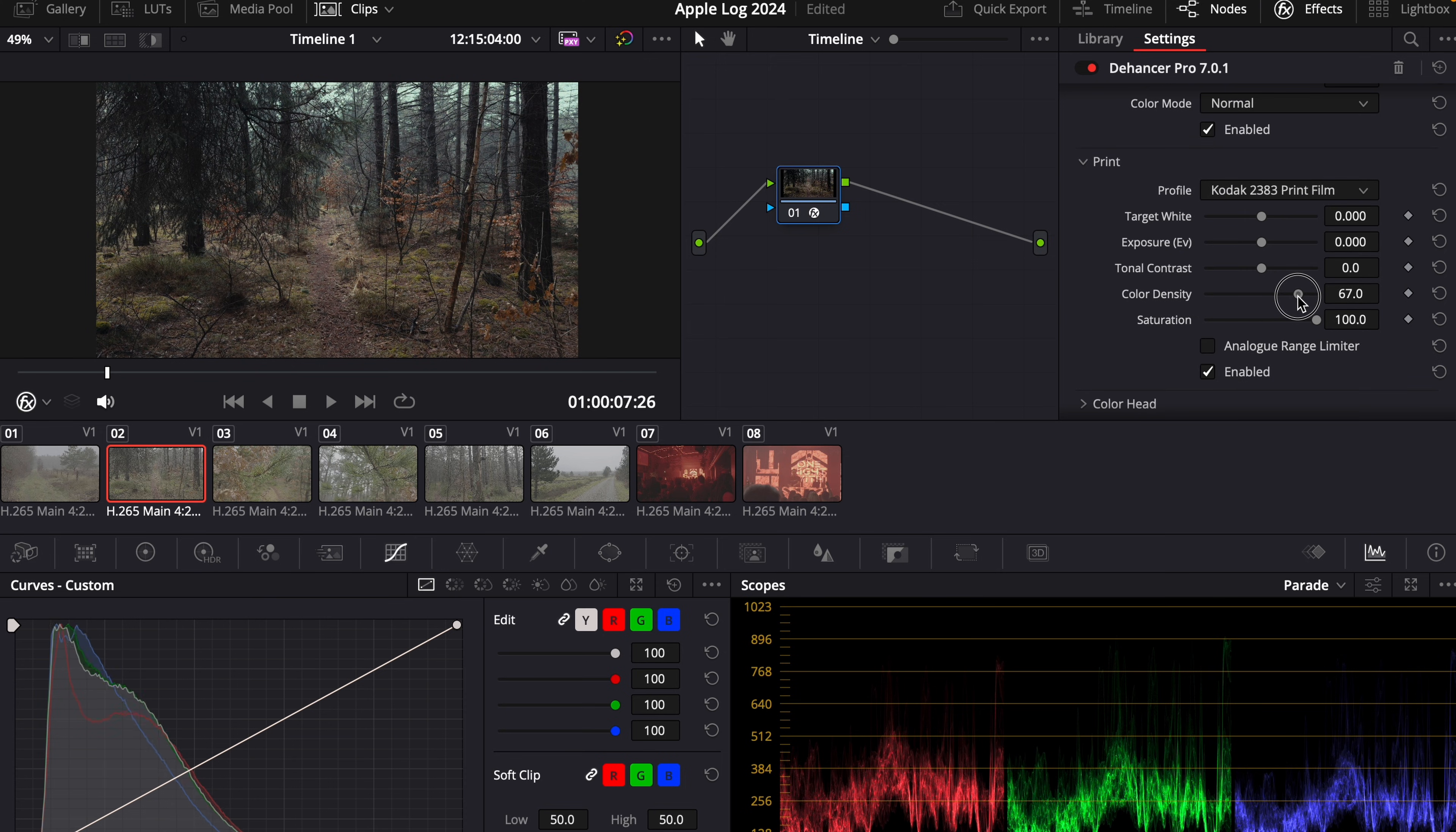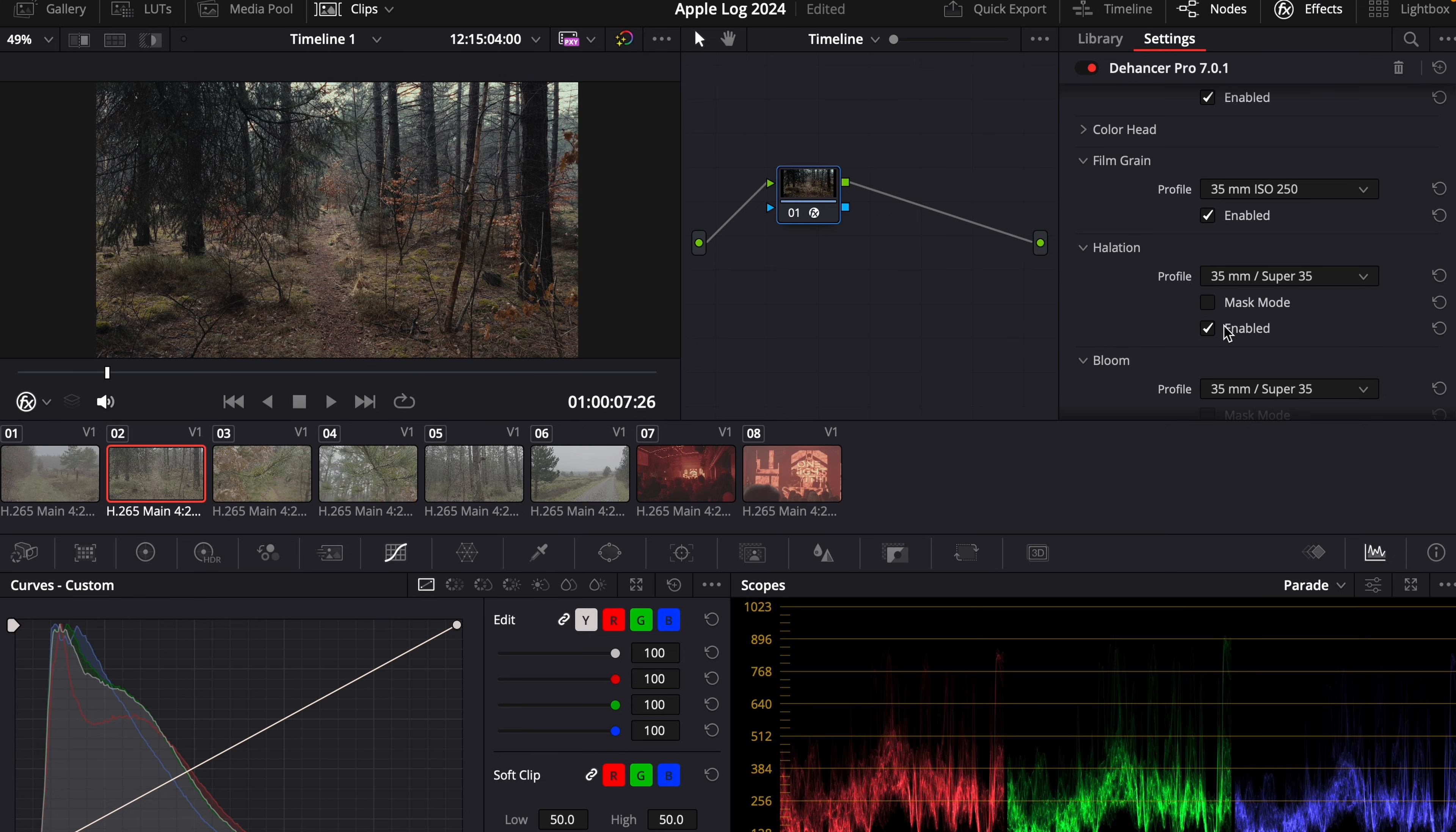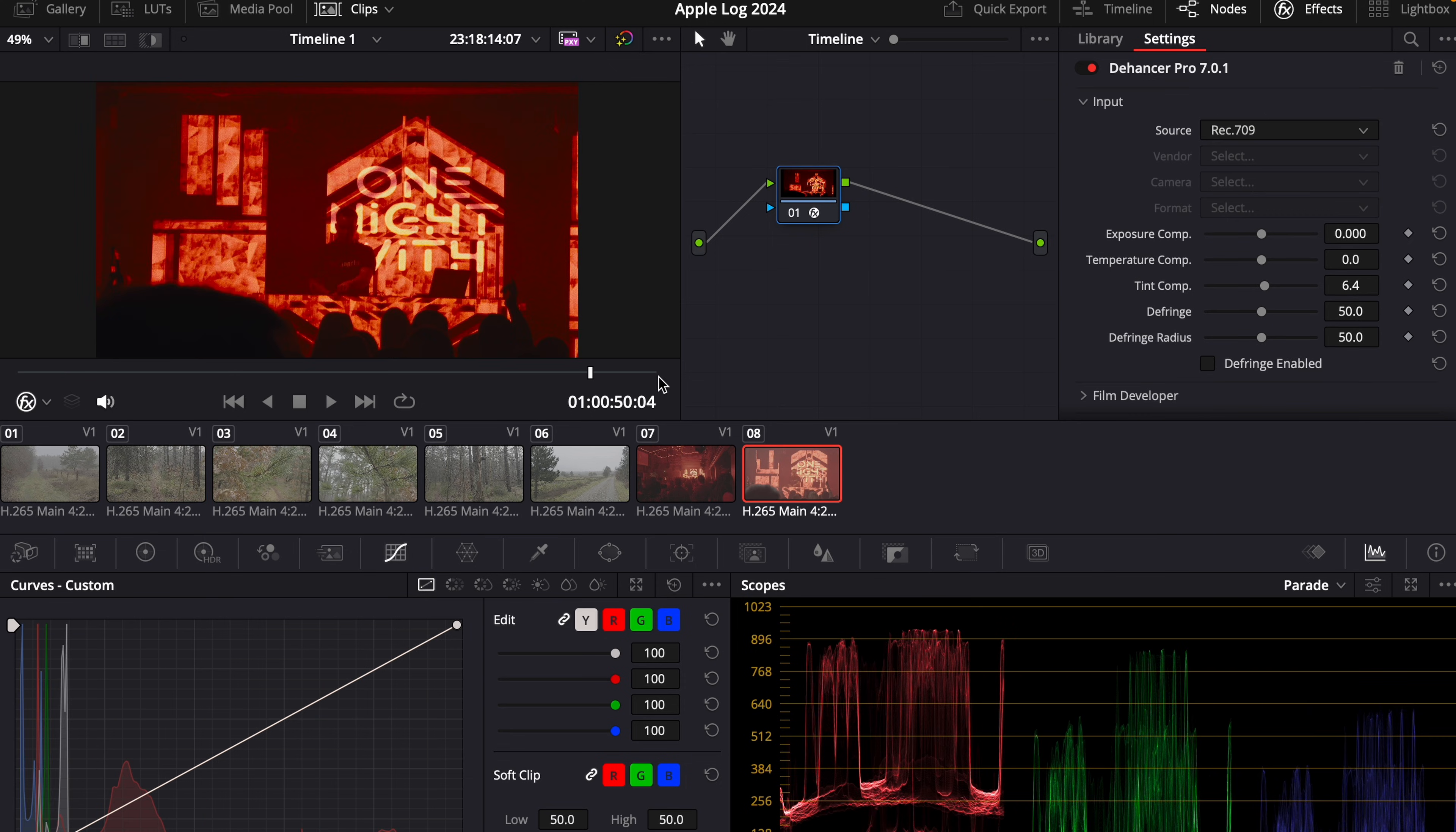Make some color density adjustments. Adjust the tonal contrast so that we have more contrast. Enable halation and leave it at 35, so it's not that strong. And then I want to enable film compression, which compresses the highlights. And now we got the same profile on all the clips in the timeline.